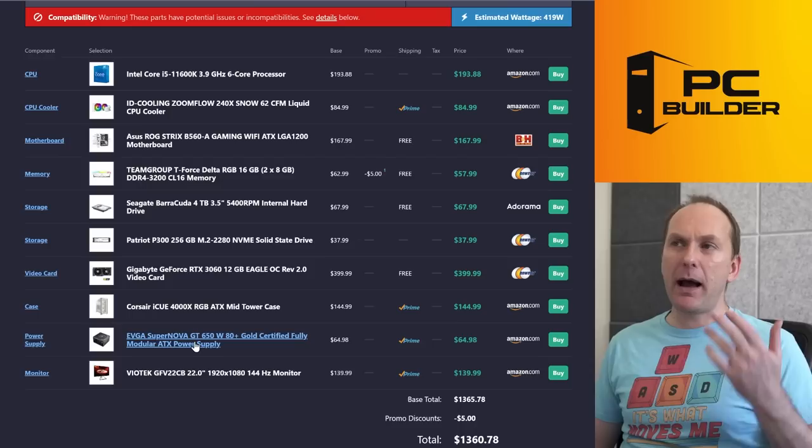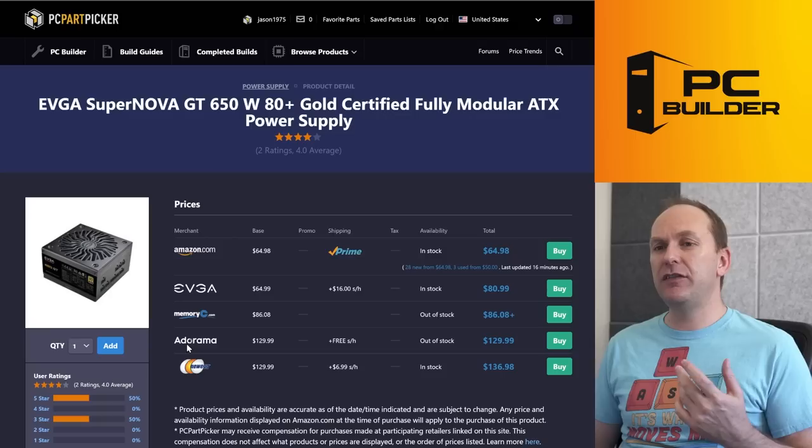Power supply seems fine. 650 watt. This is a good unit. It's an EVGA Supernova. Got no qualms with it. Not a bad price. Did pretty good there.